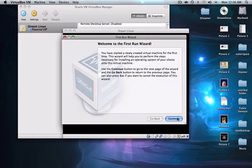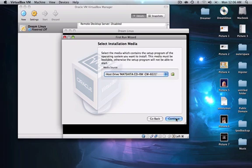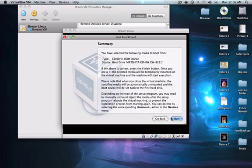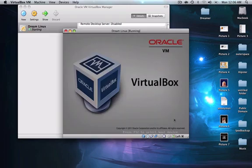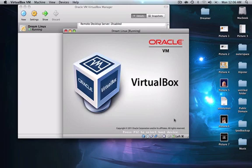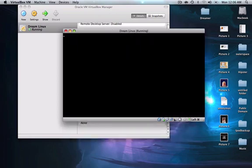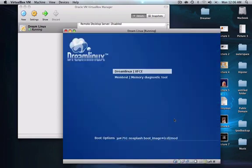But obviously if it was on a USB, like a thumb drive or something, you would put it in a thumb drive.